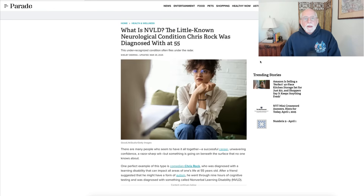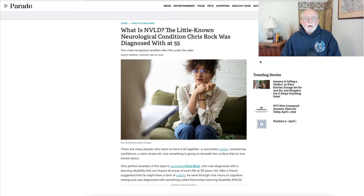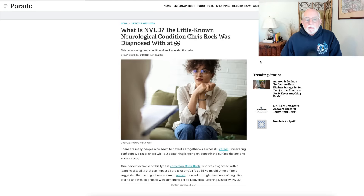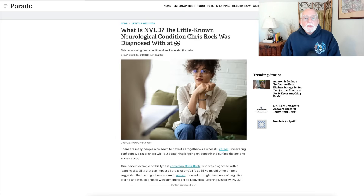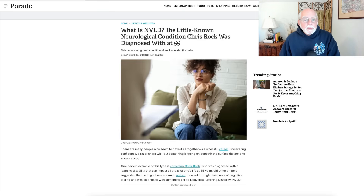And a fine good day to you, everyone. This is Russ Barkley with a brief commentary on a little known or understood disorder known as NVLD for short, or nonverbal learning disability, also sometimes known as a developmental disorder of visual spatial ability. This disorder came into the trade media this past week with an article over at Parade.com about the comedian Chris Rock, who says that he was recently diagnosed with this condition.